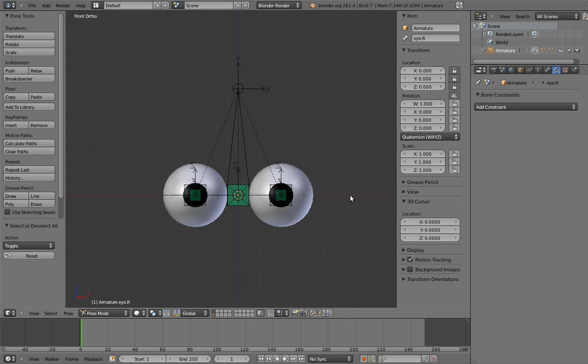So it would be a good idea to give animators a shortcut to be able to do this easily and quickly. To do that, we're going to use the same technique as we used for the fingers, action constraints. All we need to do is make an animation of the eyes crossing and link that to the scale of the eye target with an action constraint.